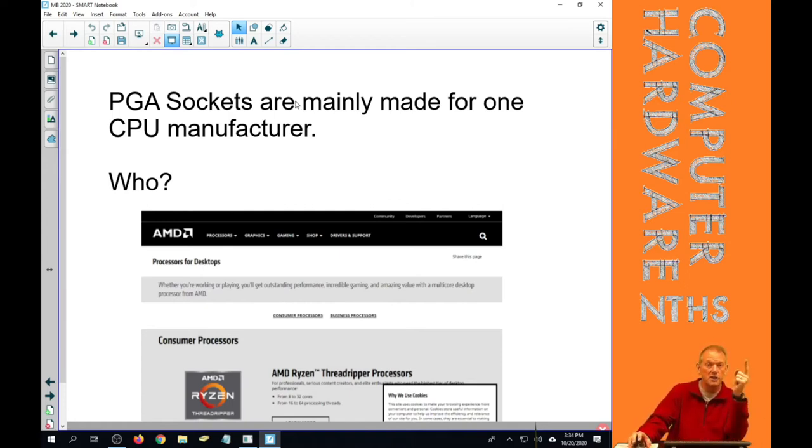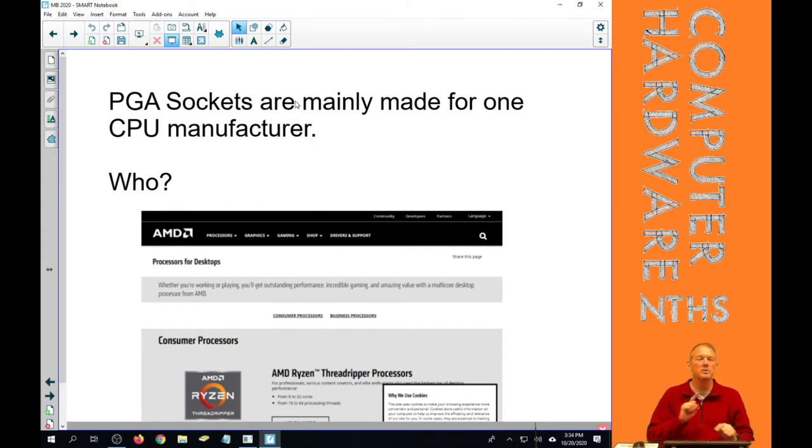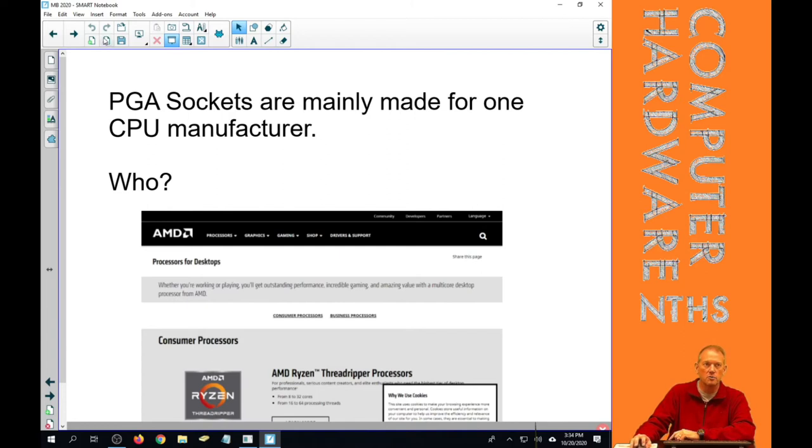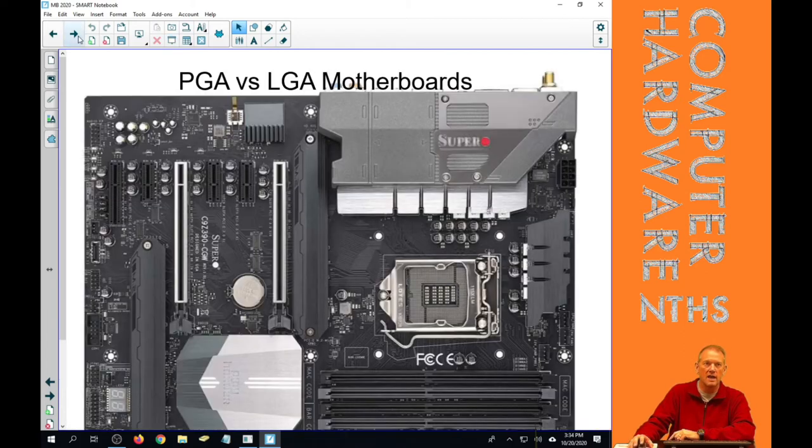So we've got LGA mainly made by Intel, PGA mainly made by AMD. And there are caveats to both those, and we're going to go through those caveats.